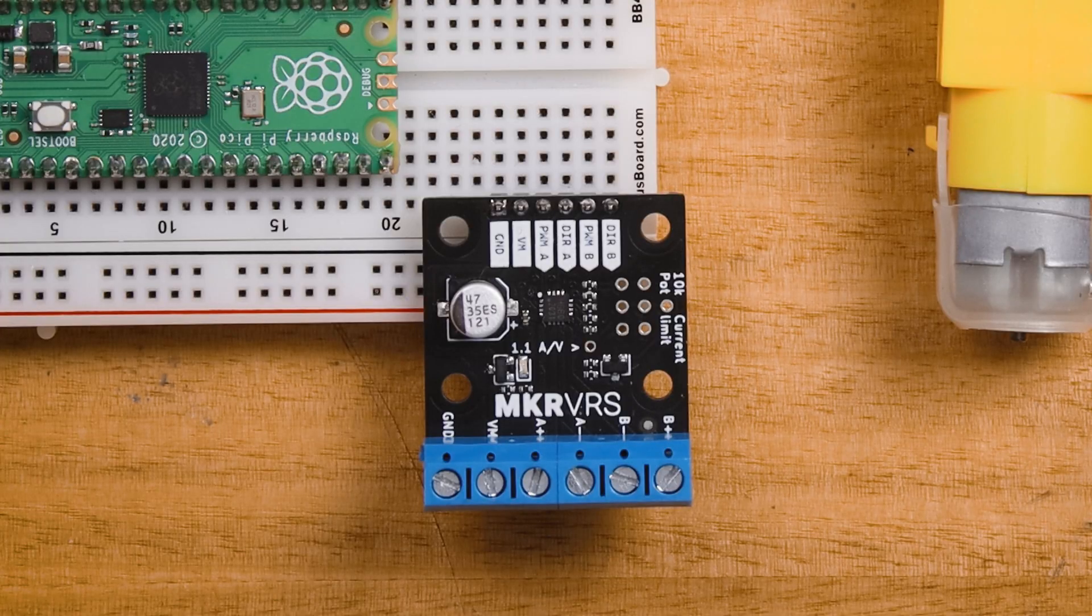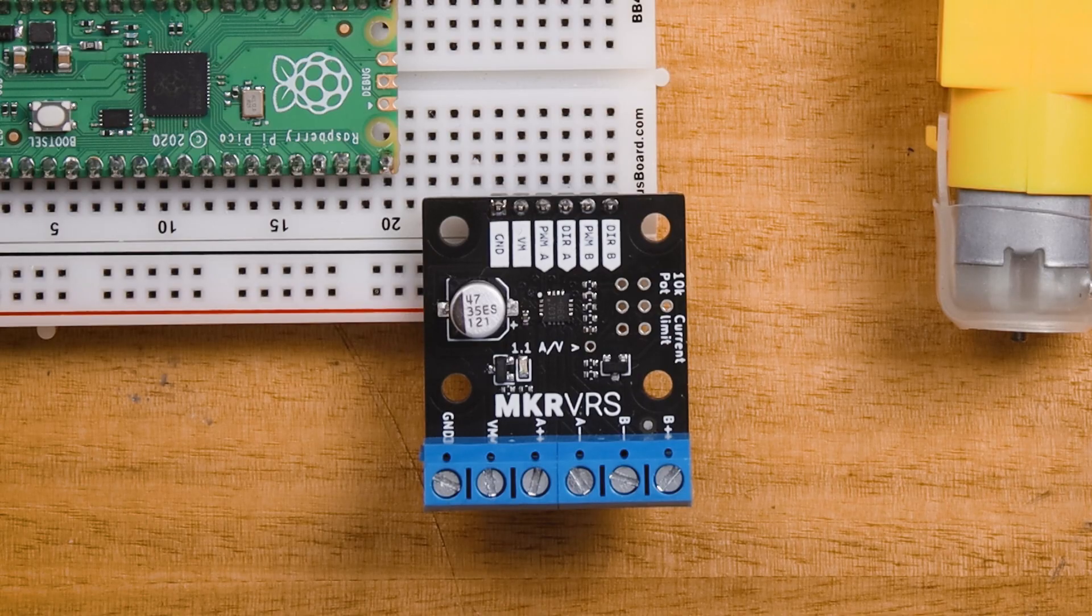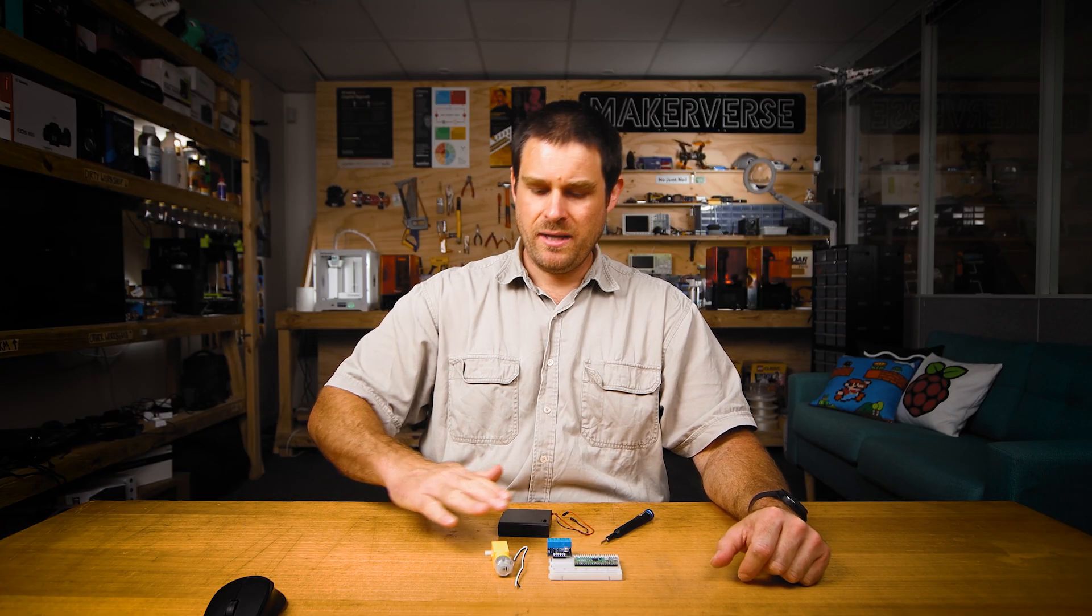To make this example easier to build, I've soldered five millimeter pitch screw terminals to the right side of the motor driver board. Let's get started by making all of the screw terminal connections we need for this example.